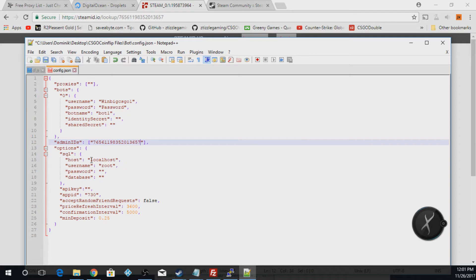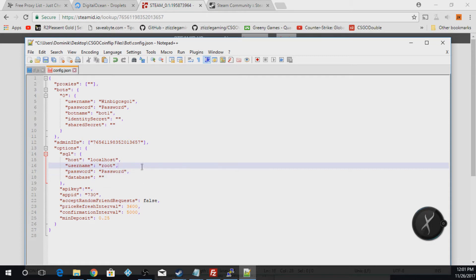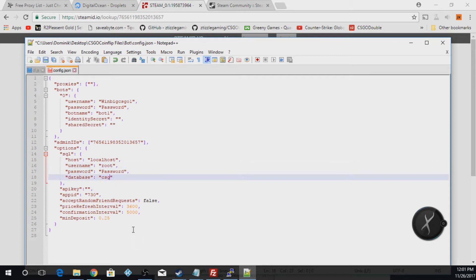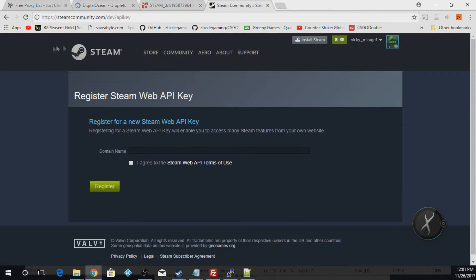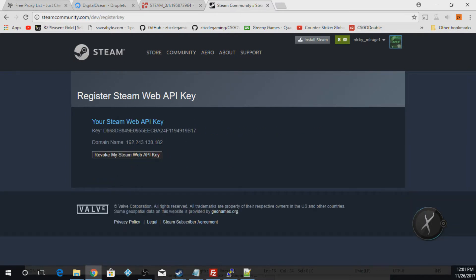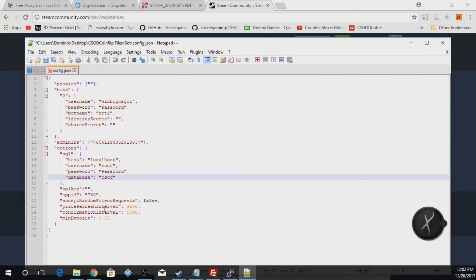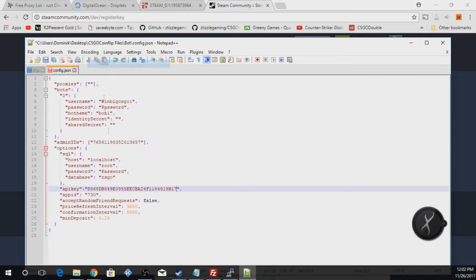For the SQL settings, leave localhost and root as they are. Put in your password for your Digital Ocean droplet. The database name is going to be 'csgo'. For the API key, copy your droplet's IP and go to steamcommunity.com/dev/apikey — that link will be in the description. Paste the IP in there, unless you have a domain, then paste your domain. Hit 'I Agree' and hit 'Register'. Copy the key and paste it into the API key field.